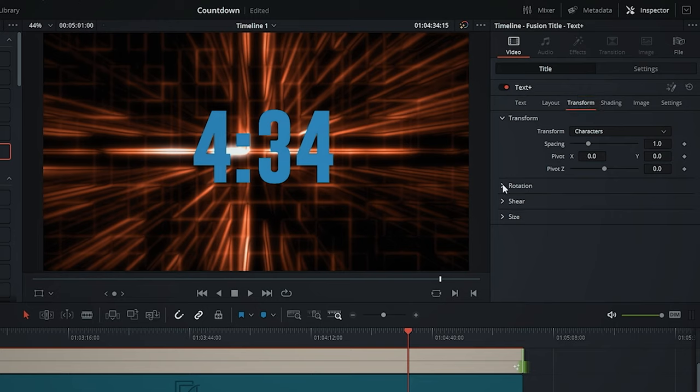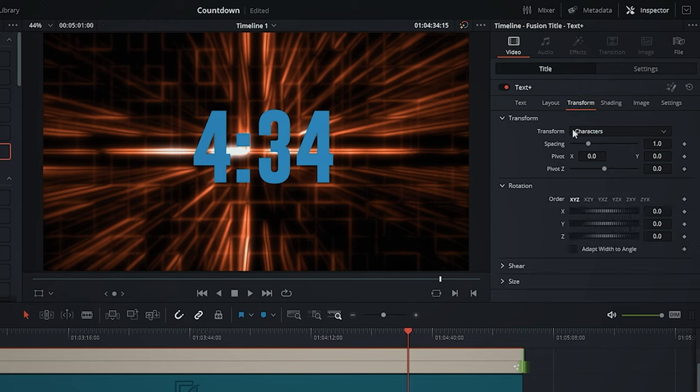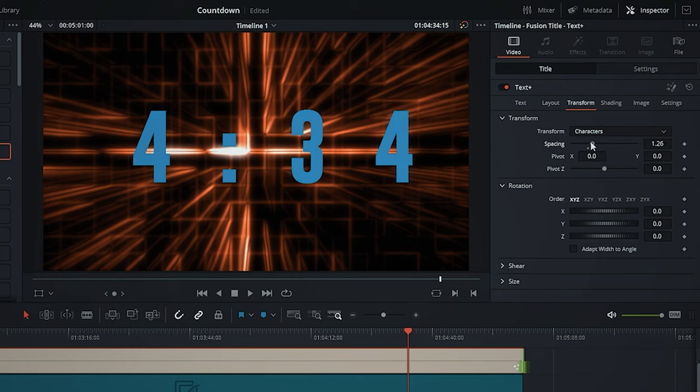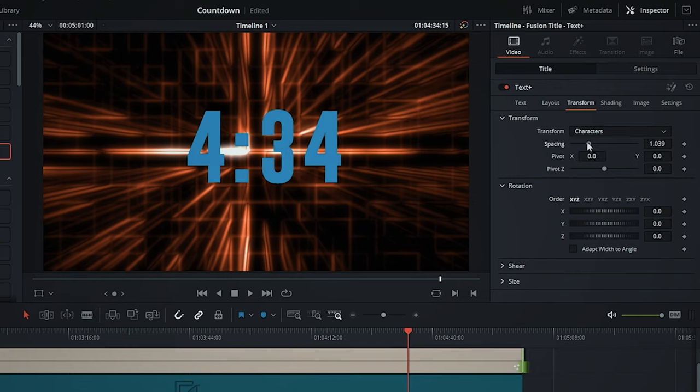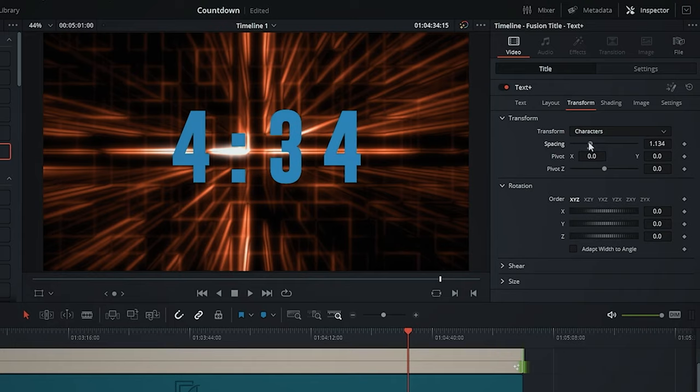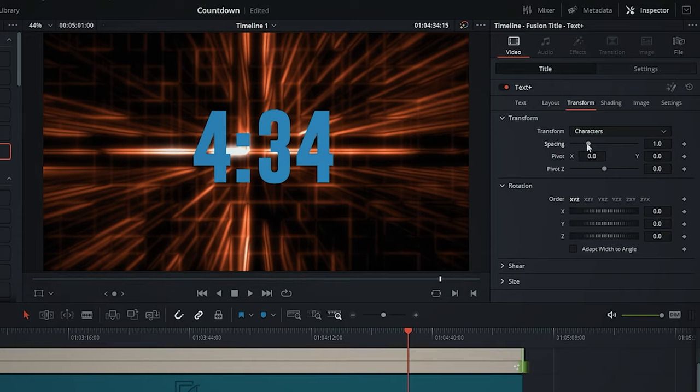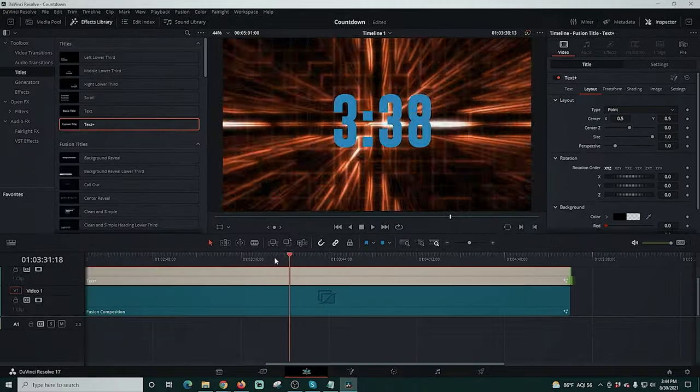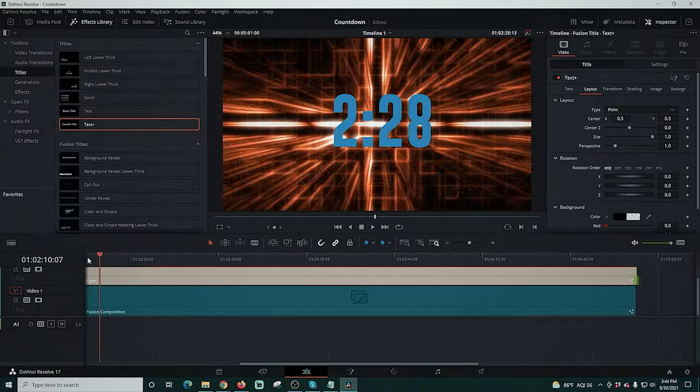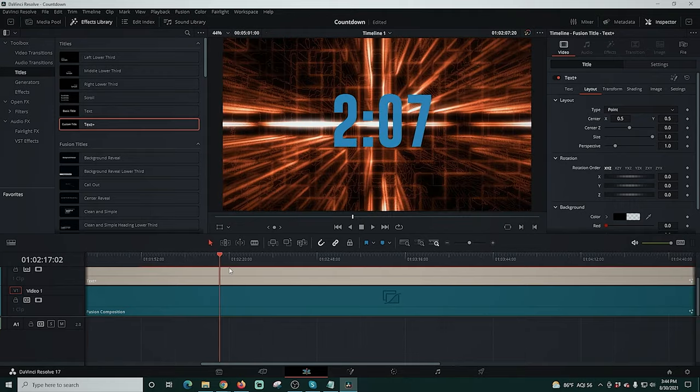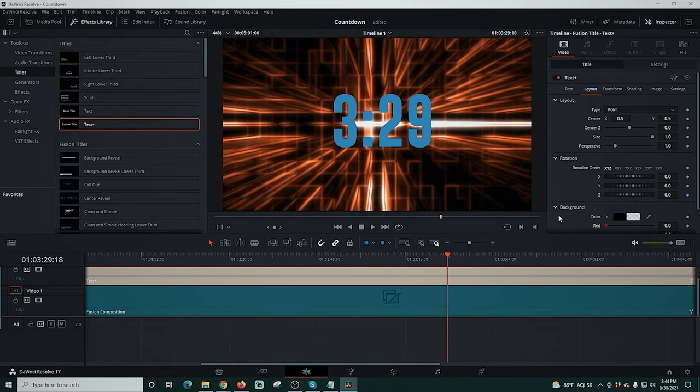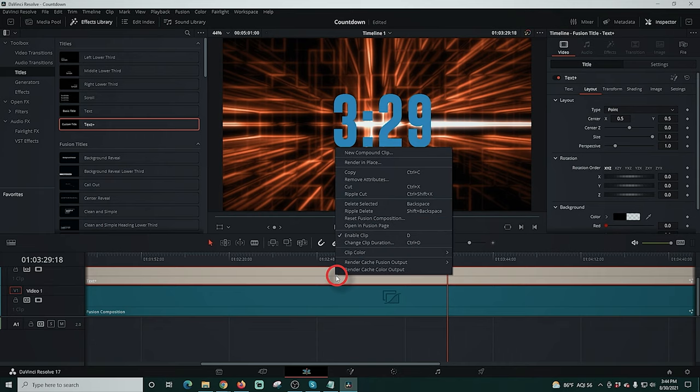We can go into transform. You can rotate it in all kinds of different ways. So you can use keyframes here to create animations. You can also space your letters out more if you want using this spacing right here. But you can see our big problem is it's counting up from zero to five minutes and we don't want that. So just make sure that all of your text is set up the way you want.